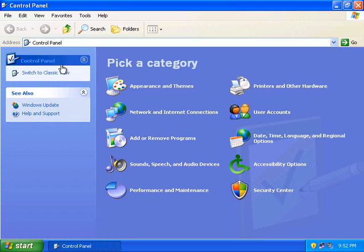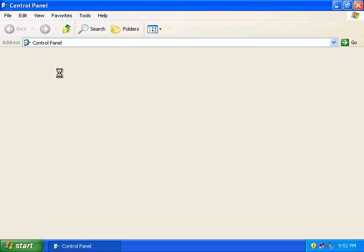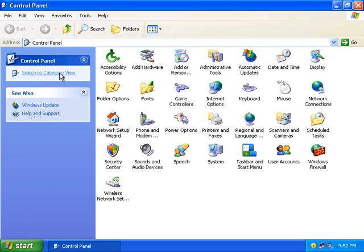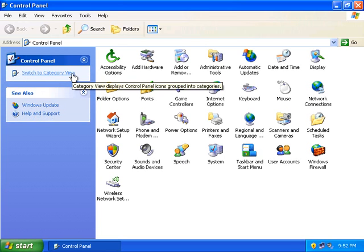If it doesn't look like this, you might be in Classic View. This was the default in Windows 95, Windows 98, and Windows Millennium Edition. But since we're working within Windows XP, go ahead and switch back to Category View for the remainder of this tutorial.